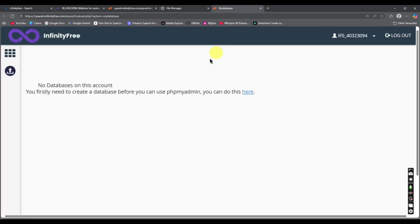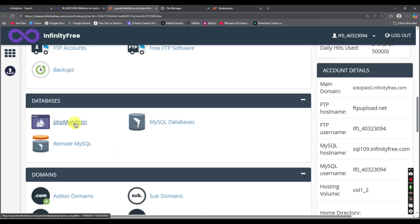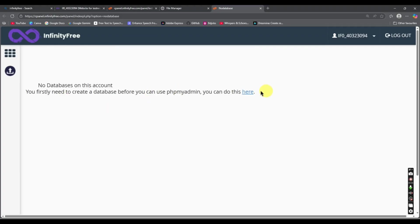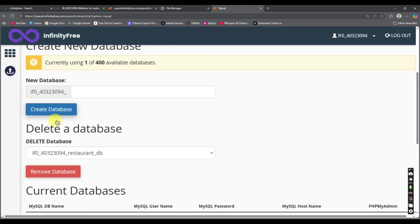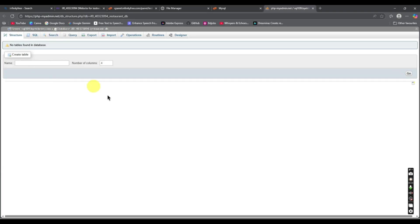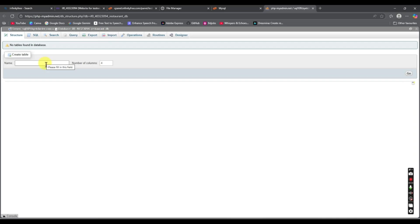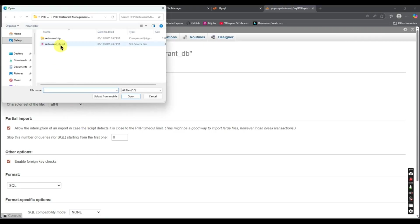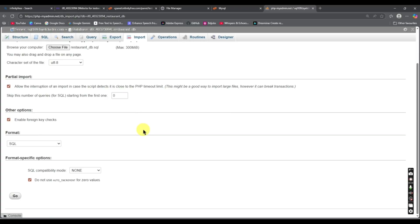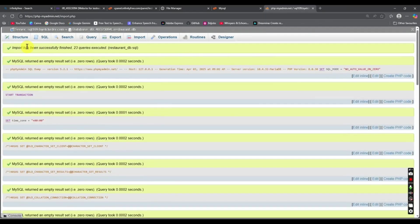Now let's set up the database. We opened PHPMyAdmin in a new tab. Click this option and give a database name, then click 'Create Database'. Now select the admin option to go to the control panel for that database. Go to the 'Import' option — we won't create tables individually, we'll just upload our SQL file. Click 'Choose File', select your SQL file, open it, and click 'Go'. Our file has been uploaded successfully.